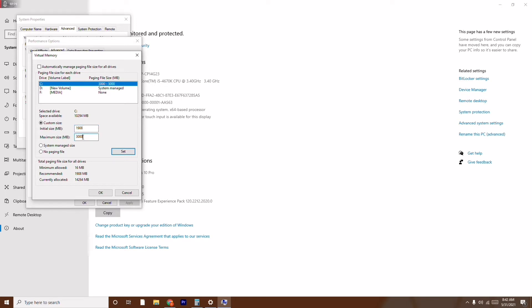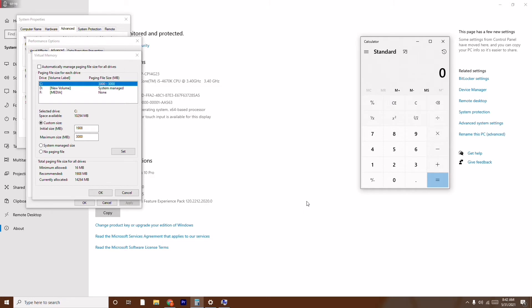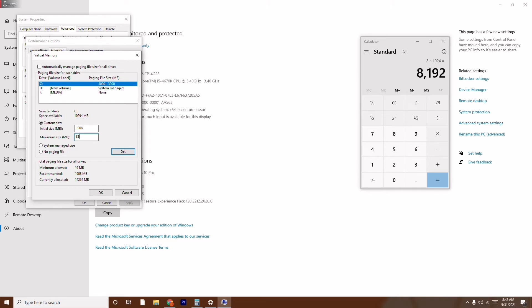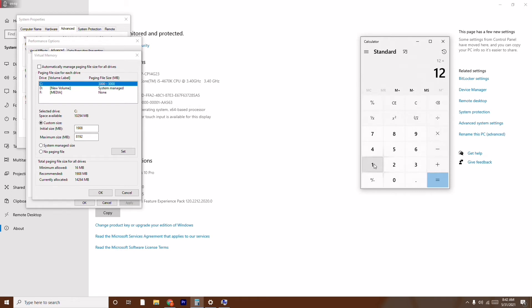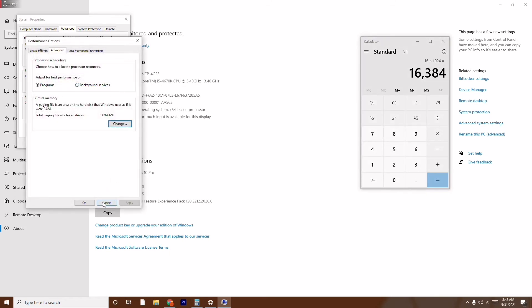For Maximum Size, you need to do a simple calculation based on your RAM. My system has 8 GB RAM, so I multiply 8 by 1024, which gives 8192 MB — that's the maximum size I enter. If your PC has 12 GB RAM, multiply 12 by 1024. If it's 16 GB, multiply 16 by 1024. Enter that result as your maximum size.